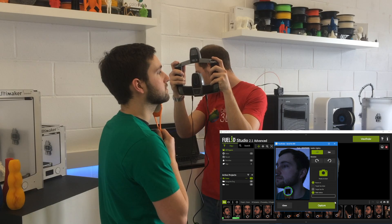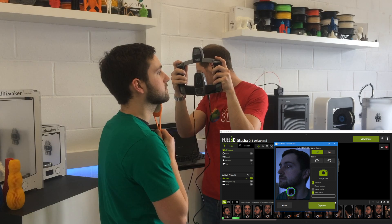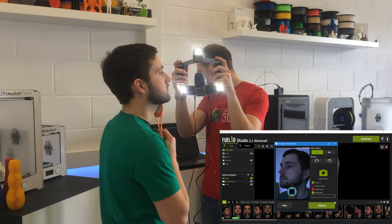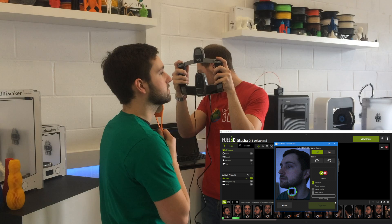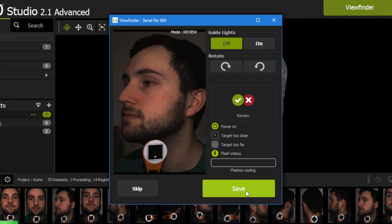As soon as that target goes green on the screen that means it's ready to take the scan.